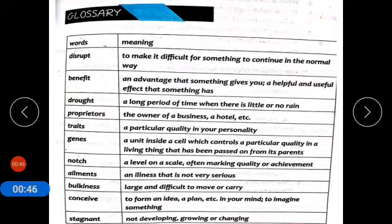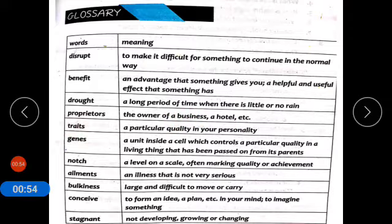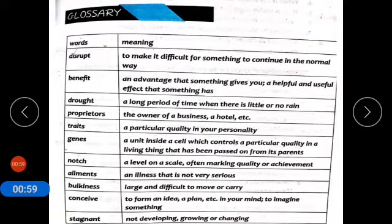Proprietors means malikan — the owner of a business, a hotel, etc. Trades. Quality — a particular quality in your personality.